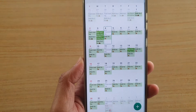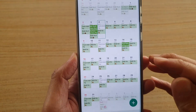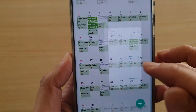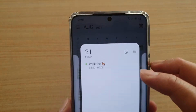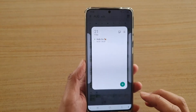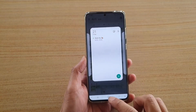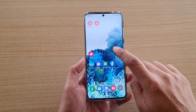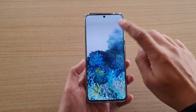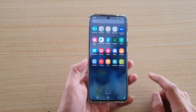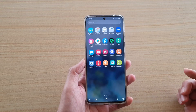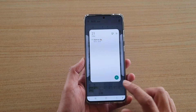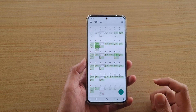In this video we're going to take a look at how you can add stickers, emojis, or icons to your calendar on the Samsung Galaxy S20 series. First tap on the home key to go back to your home screen, then from the home screen swipe up to go into the app screen. Next we're going to tap on the calendar app and go back to the calendar page.